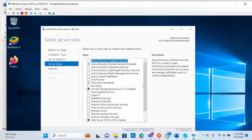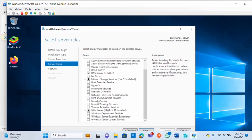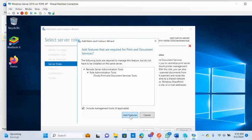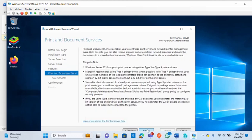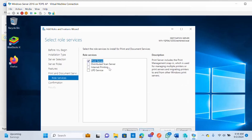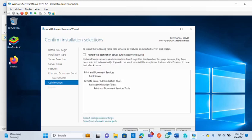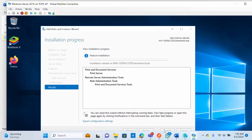Click Next. On the Server Roles page, look for Print and Document Services — click on it, then click Add Features. Click Next. Under Features nothing additional is needed, so click Next again. On the next page make sure you select Print Server, then click Next and click Install. Wait briefly for the installation to complete.